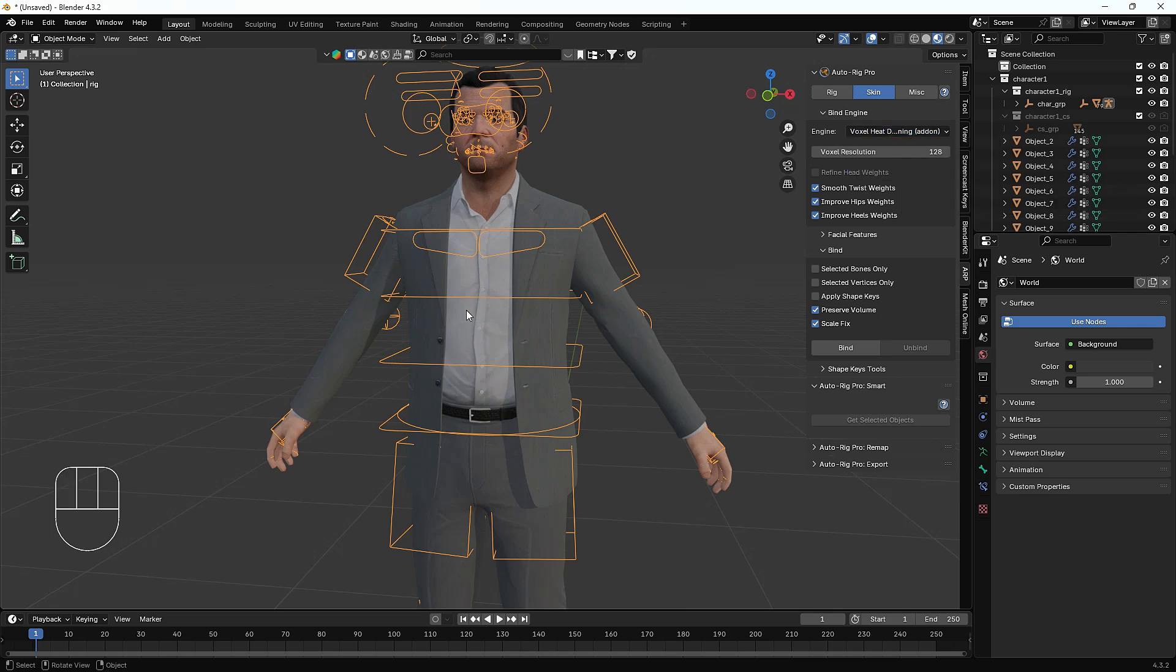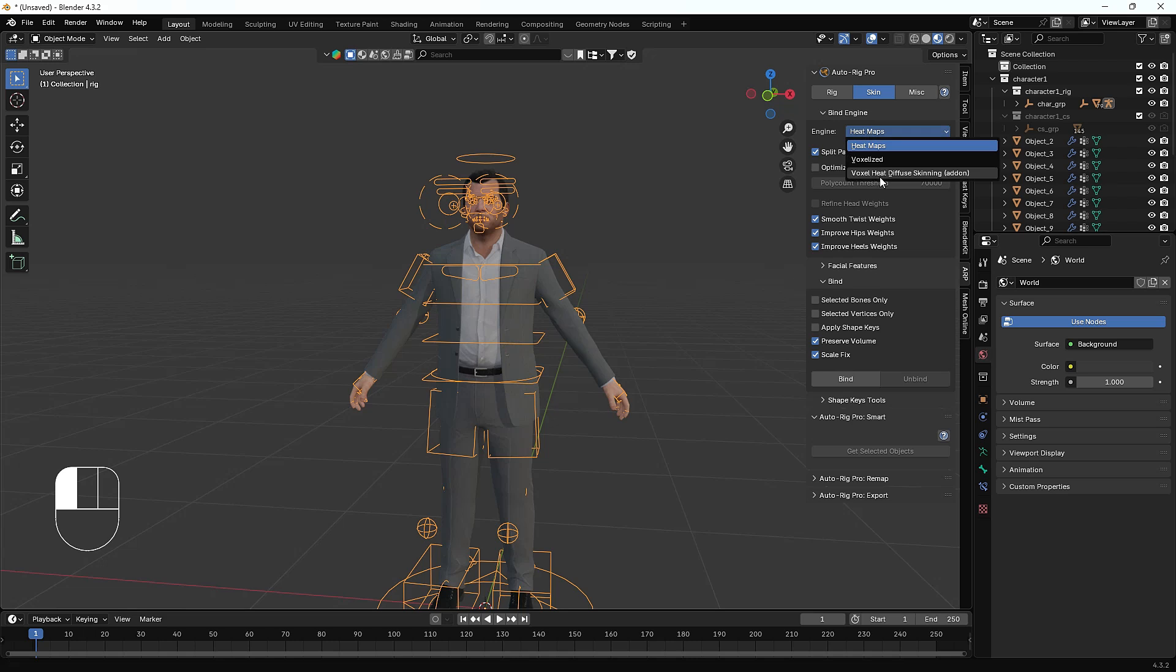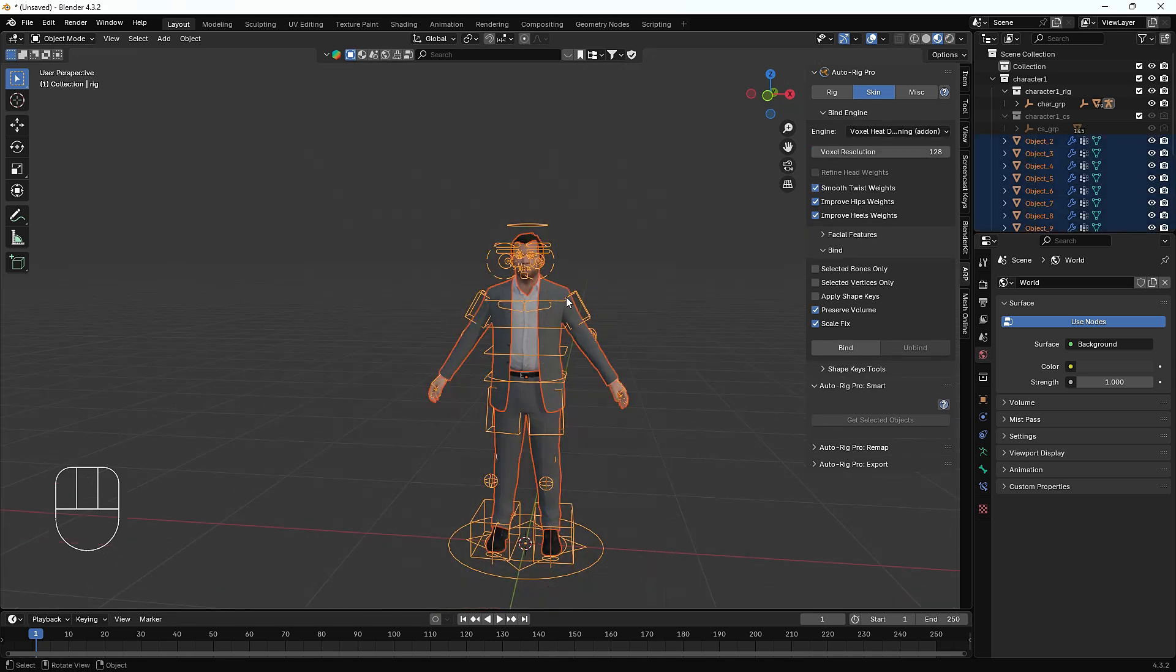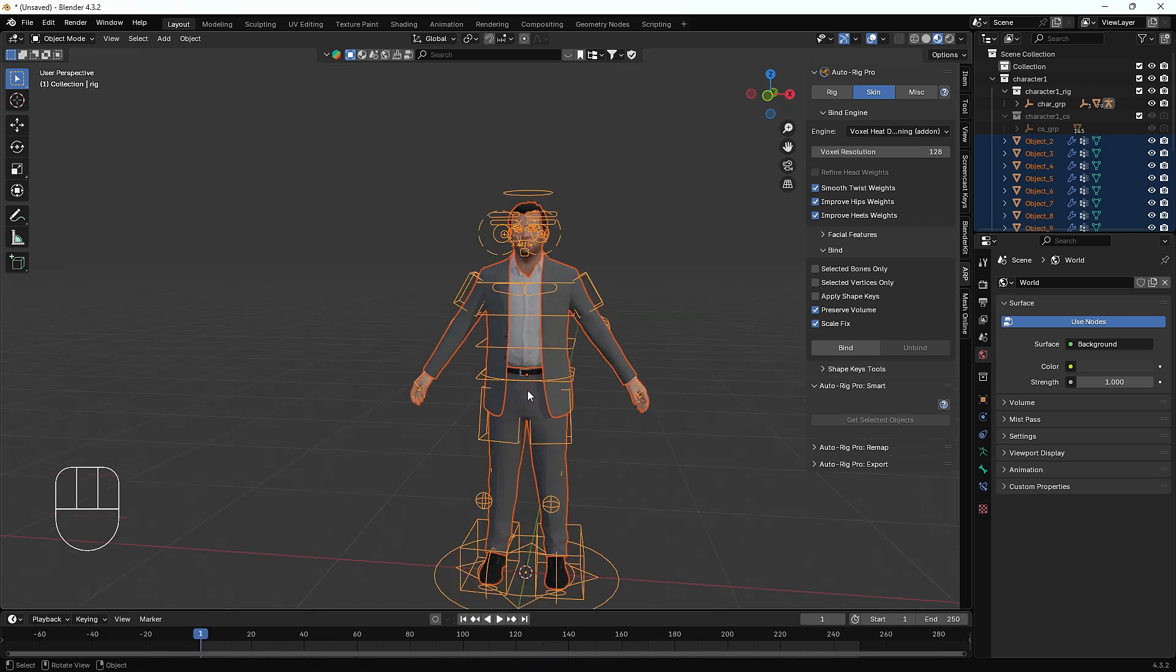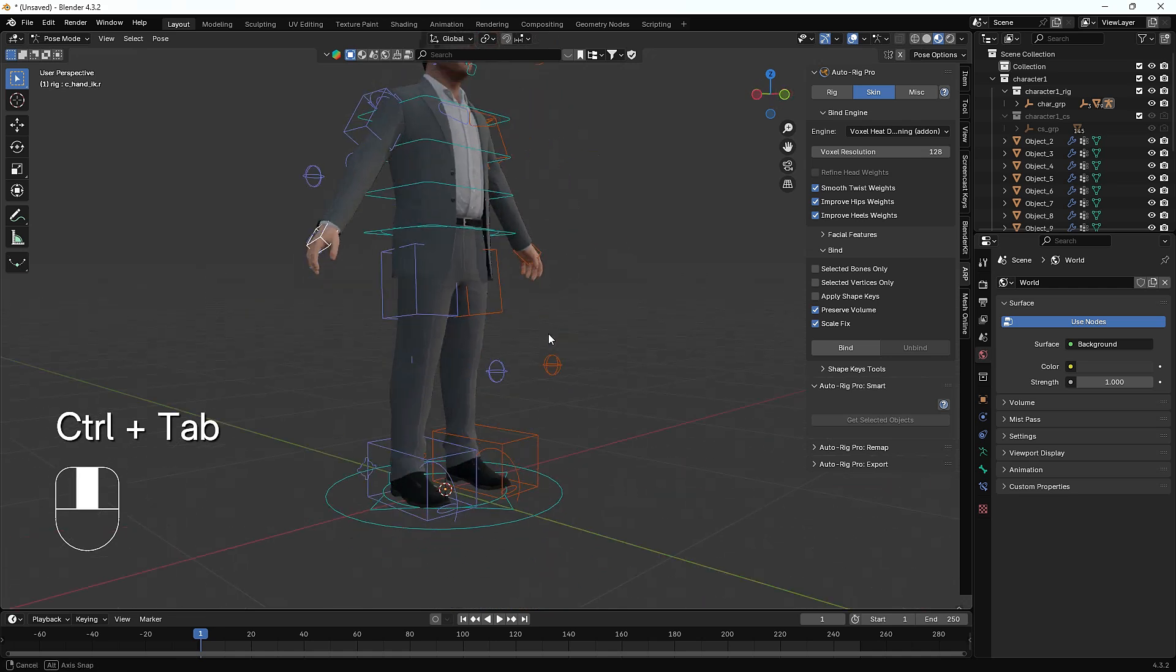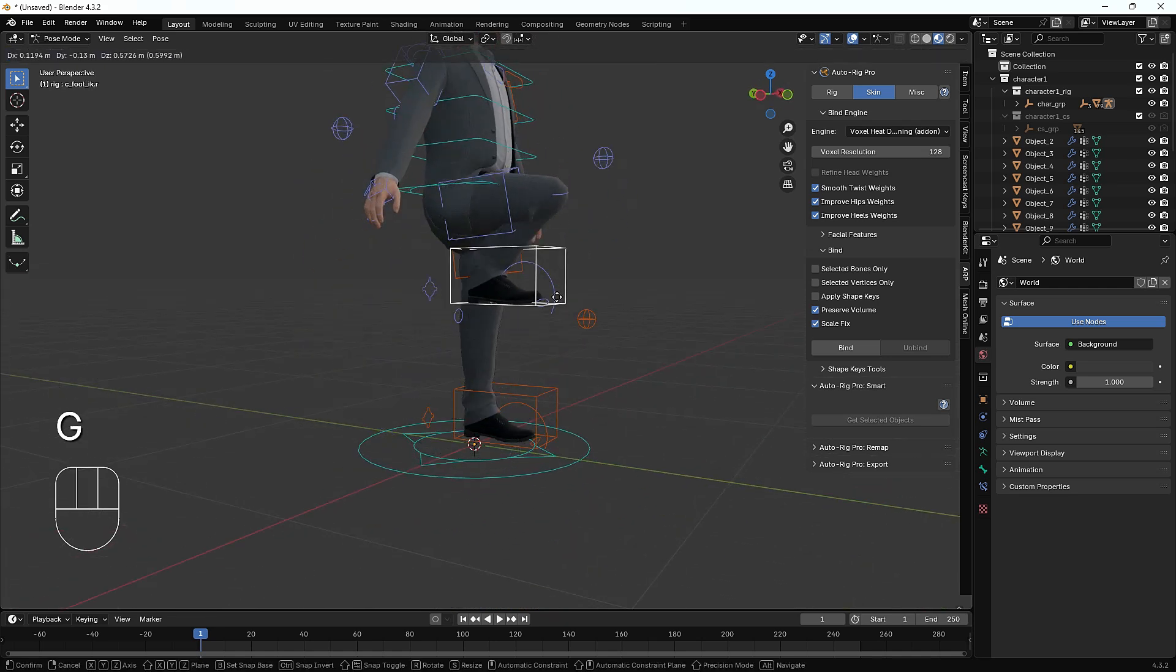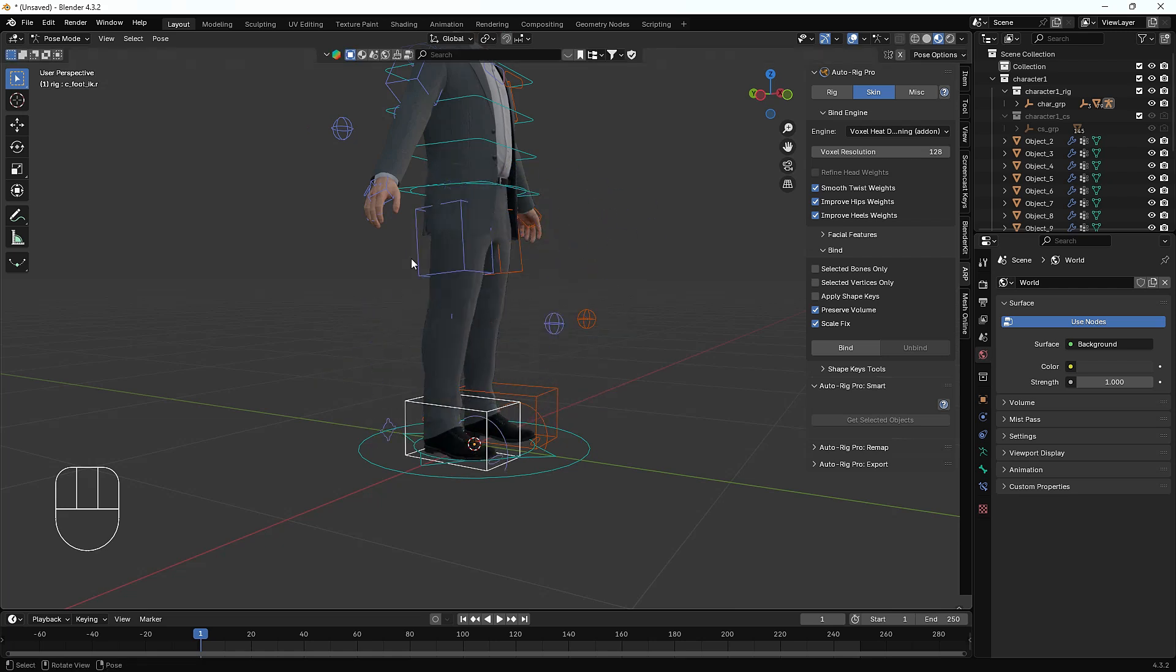Here you can see we now have Voxel Heat Diffuse Skinning add-on. What it does is help us fix all those problems we are seeing earlier. I'll just change the binding engine as Voxel Heat Diffuse Skinning. Again I'm gonna select everything, then the bone, and hit bind. Everything is looking good. Now let's see if this problem is fixed or not.